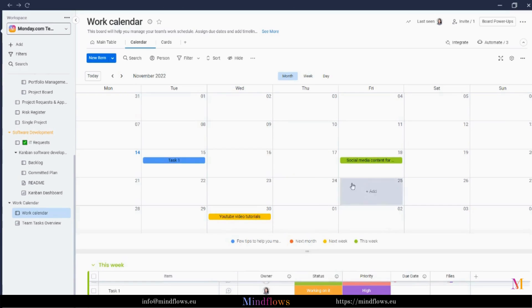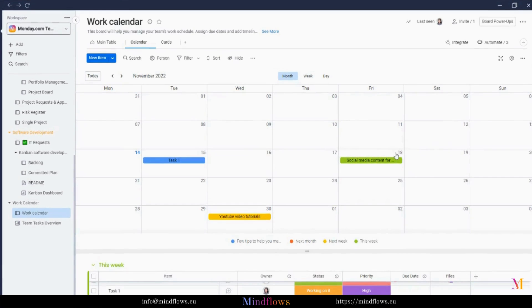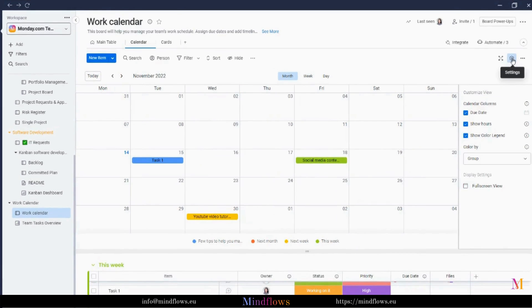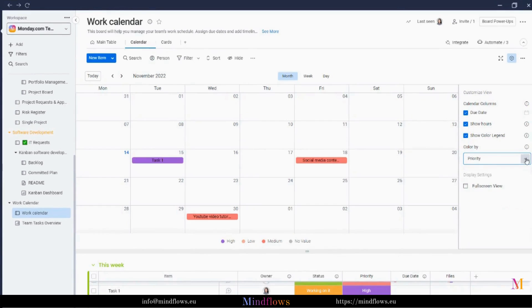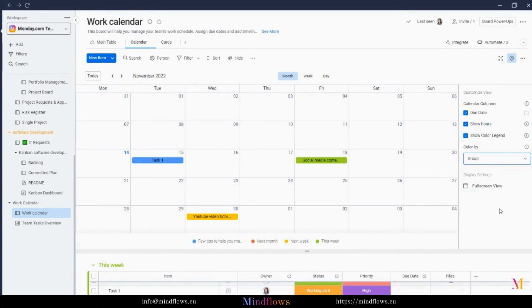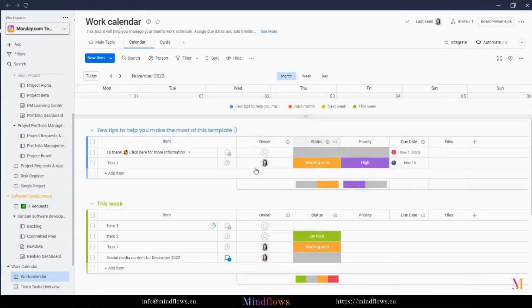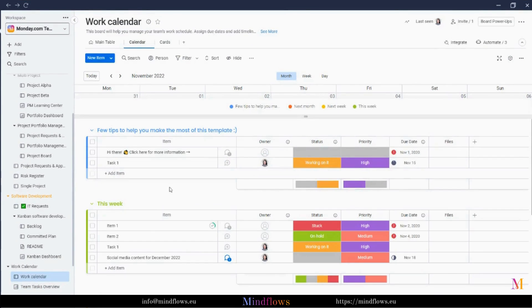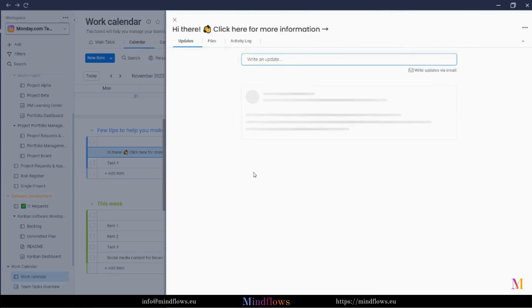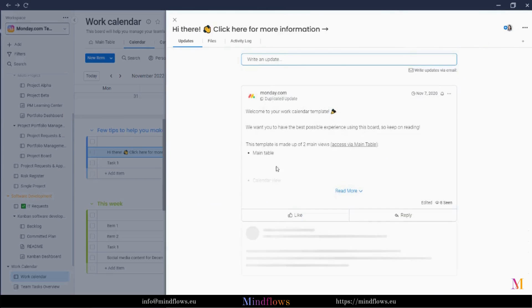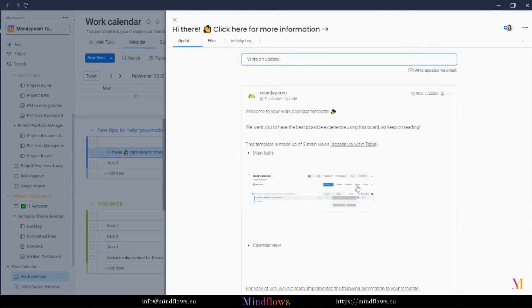Now our calendar has colors and is now more meaningful to look at. We can customize the view of our calendar through the settings. Change the color by status, priority, or by group. This time, I will choose the color by group. As soon as you have installed this type of template, you may also check the update found on the very first group of this board and read some useful information on how this template can be used.